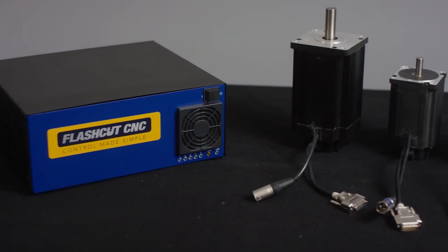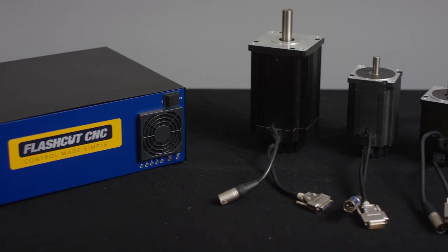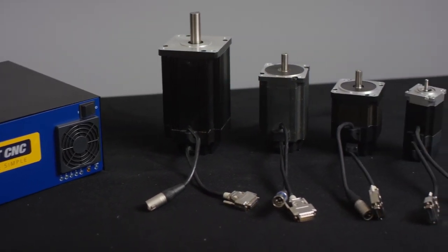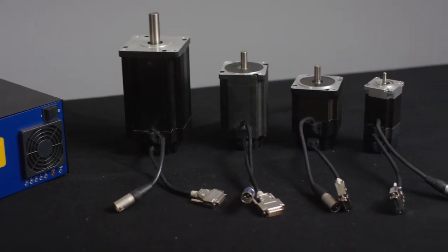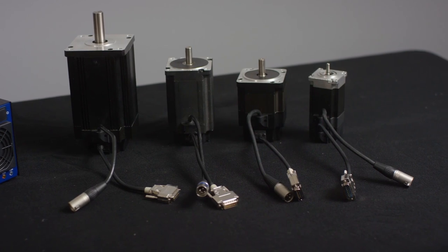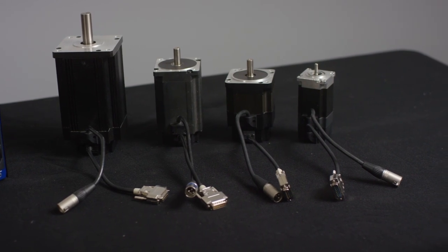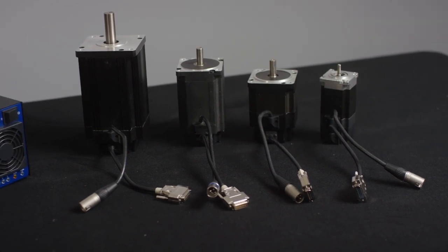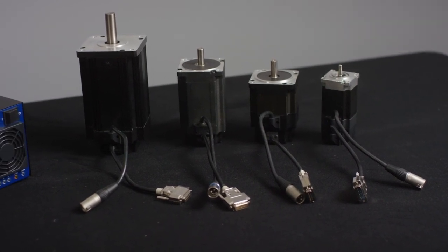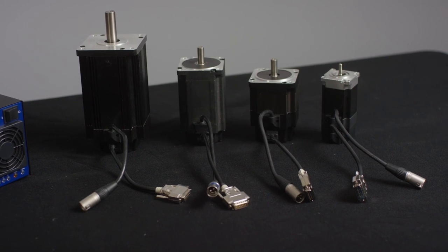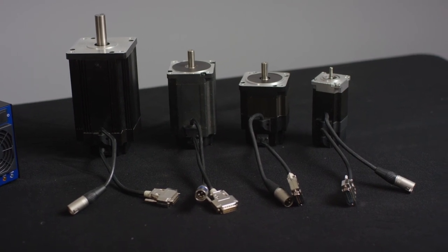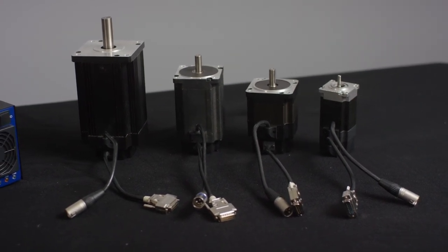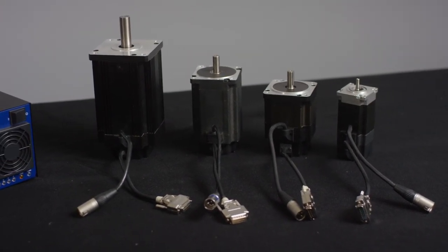We have a full line of servo motors ranging in sizes from NEMA 23, NEMA 34 and NEMA 42, and they are all controlled with a precision PID loop using the integrated encoder and hall sensors inside of all of our brushless motors.